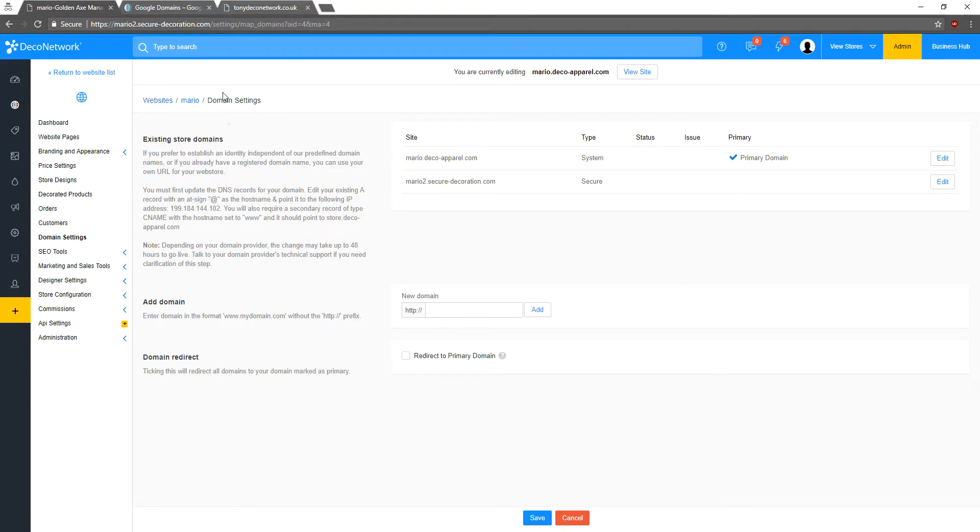Before we get started here, I just want to show you this is the domain I have hosted on Google Domains that doesn't have anything on it. I don't have a website assigned to it, and I haven't set anything up on it, so let's change that.